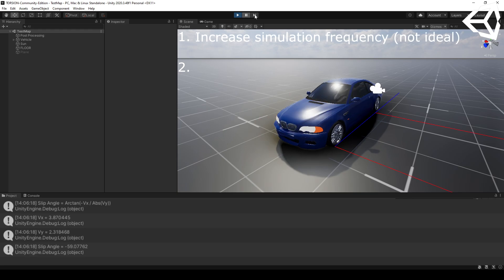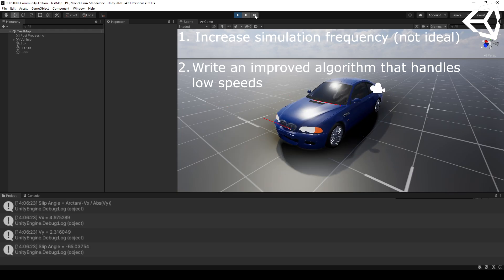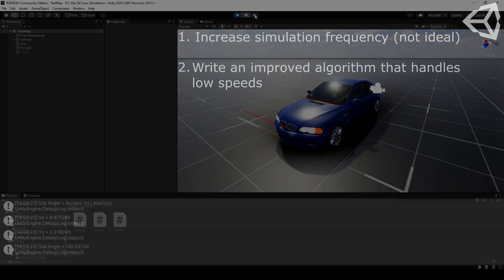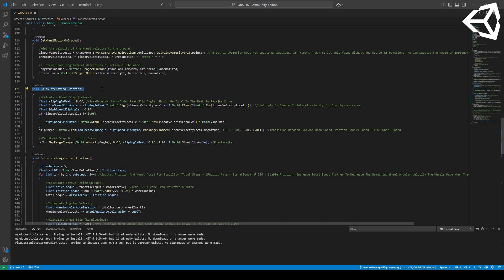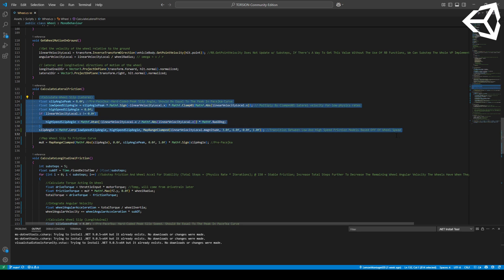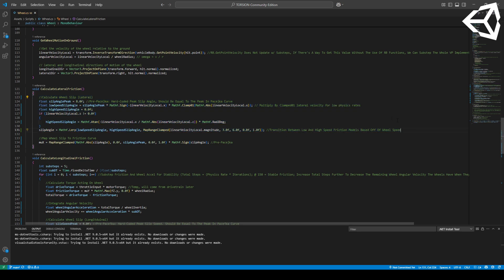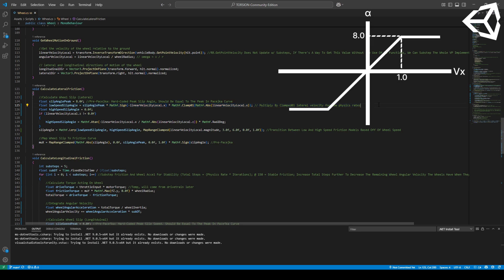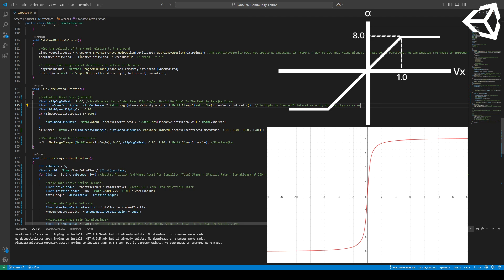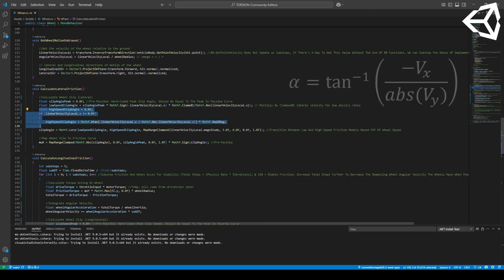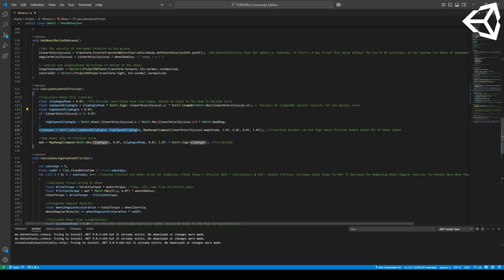There are two possible solutions: we could crank the simulation frequency up, which has a massive performance cost, or we could develop a smarter algorithm. In the calculate_lateral_friction method, we're going to develop a system that transitions between two different friction models based on wheel speed. For the low speed model we'll calculate the slip angle using a ramp function — a shortcut due to its similarity to the slip angle function at small longitudinal velocities. The high speed model will be the same as before, and we'll interpolate between the two using our remapped vehicle speed.